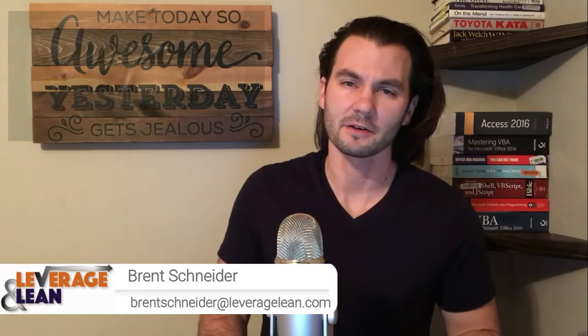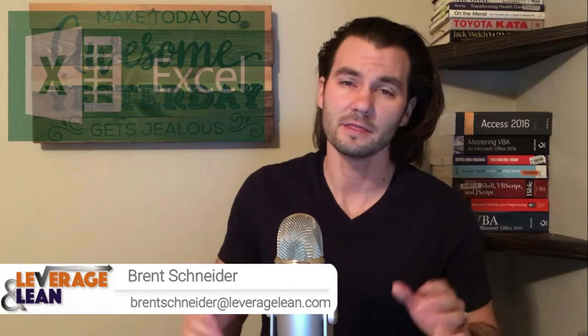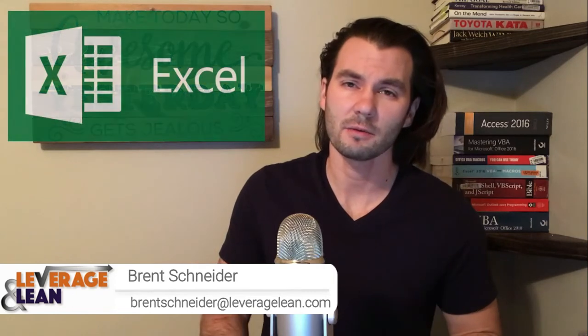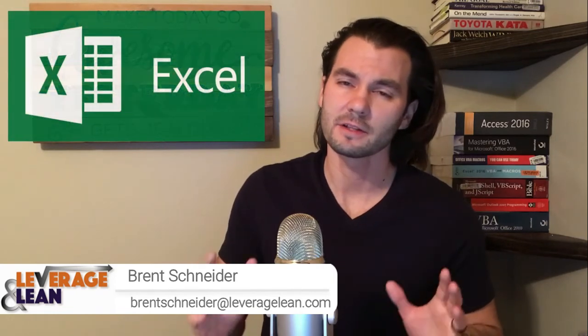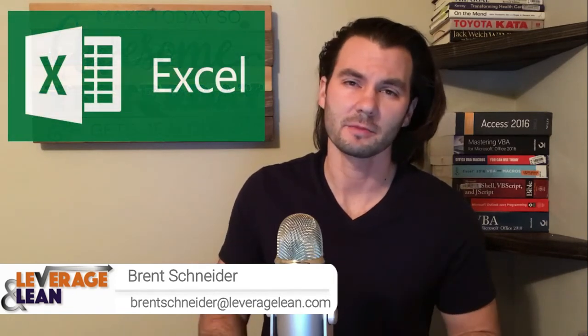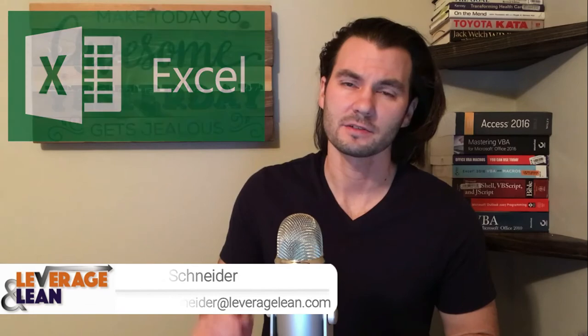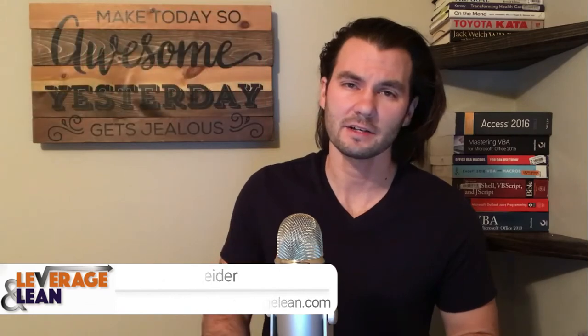Hello, it's Brent Schneider with Leverage and Lean back again with another macro video. In this video I want to show the create action for the Excel calendar reminder macros. Let's see it in action!